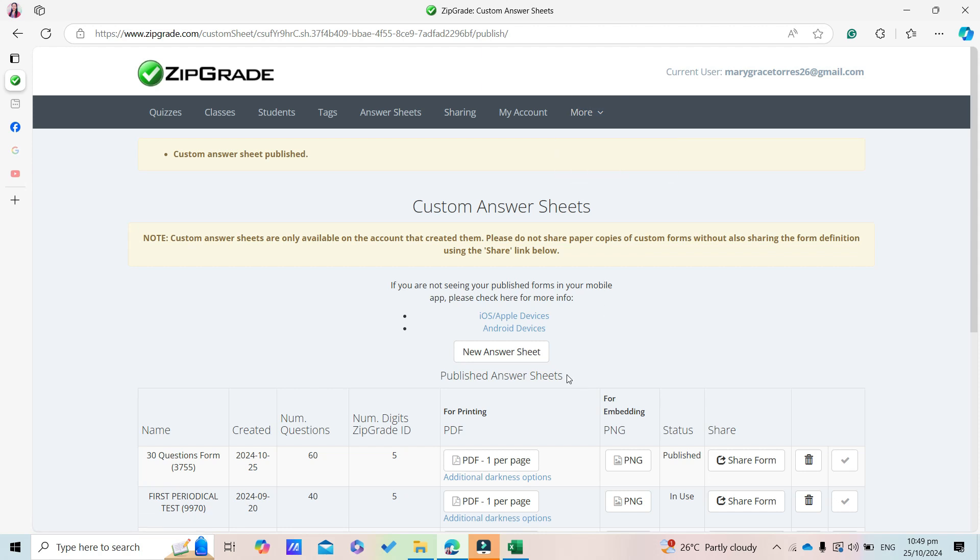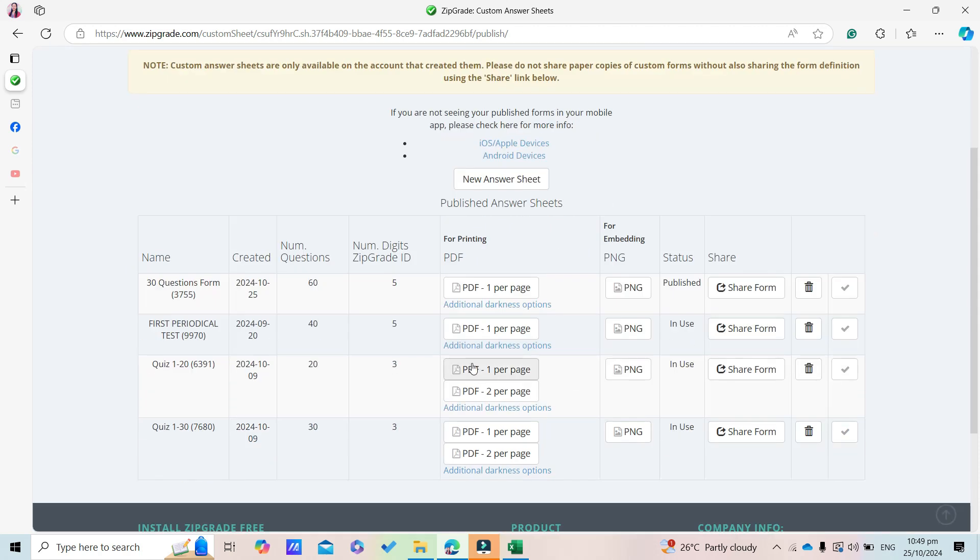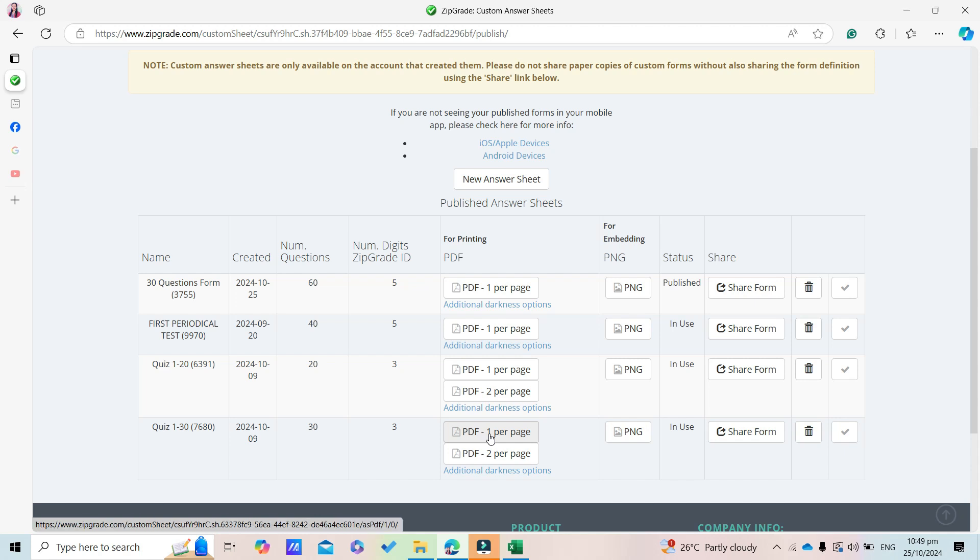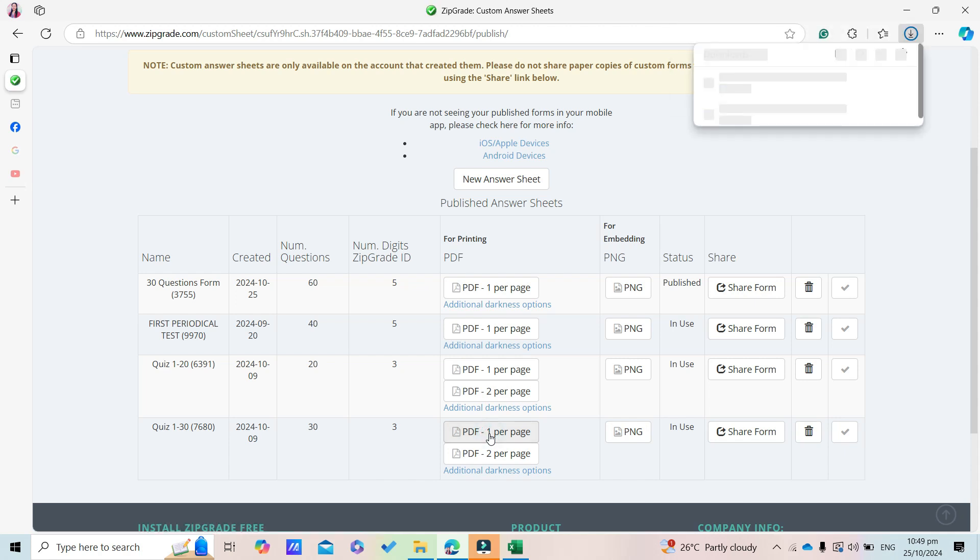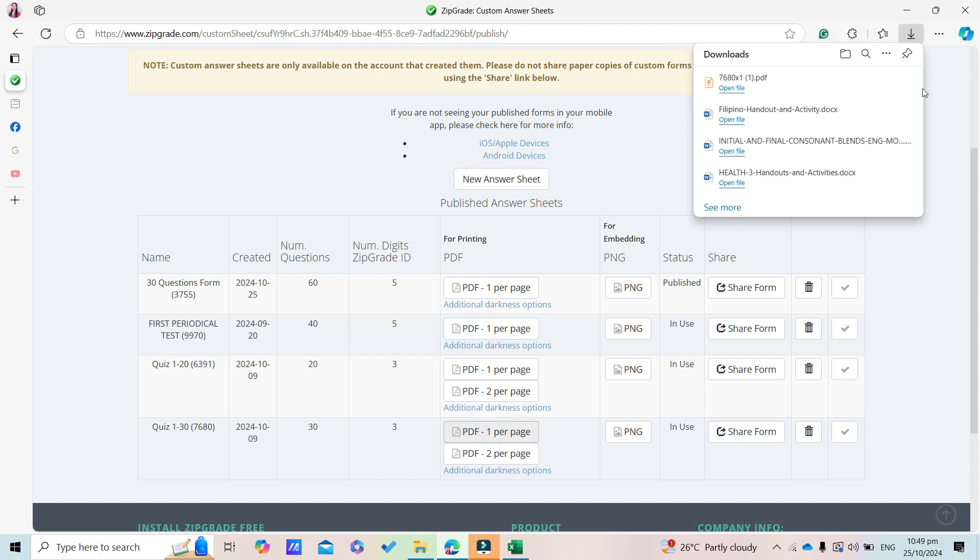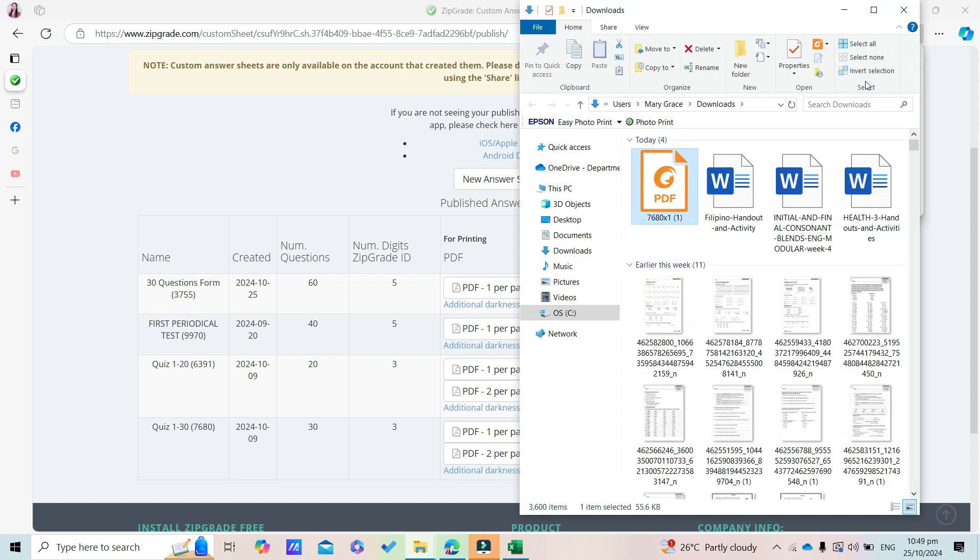Here it is - this is what it looks like with one per page. It automatically downloaded to the Downloads folder.